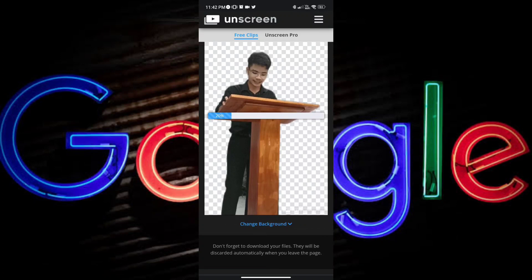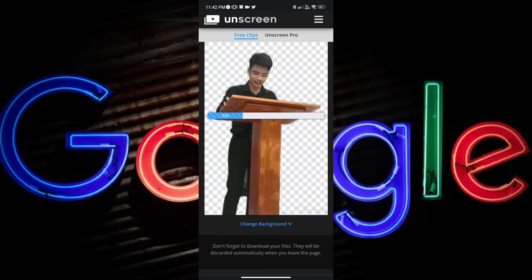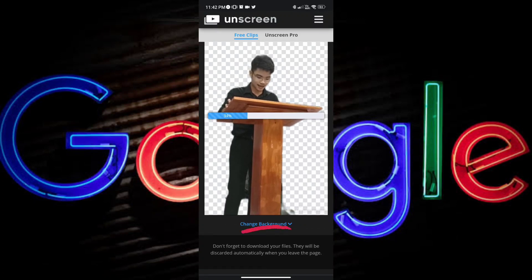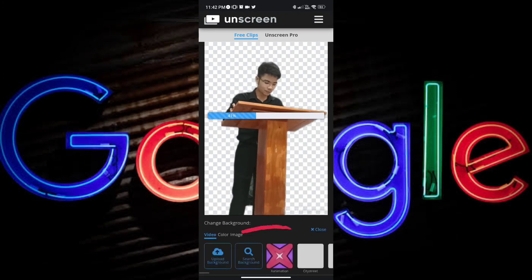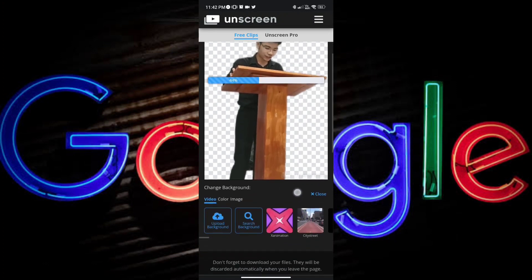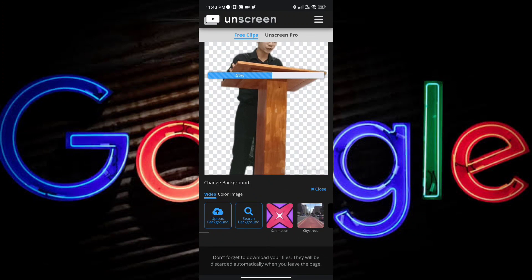And also, while rendering, you can also add or change the background by tapping on change background. And when you tap it, you will be presented with this set of options.